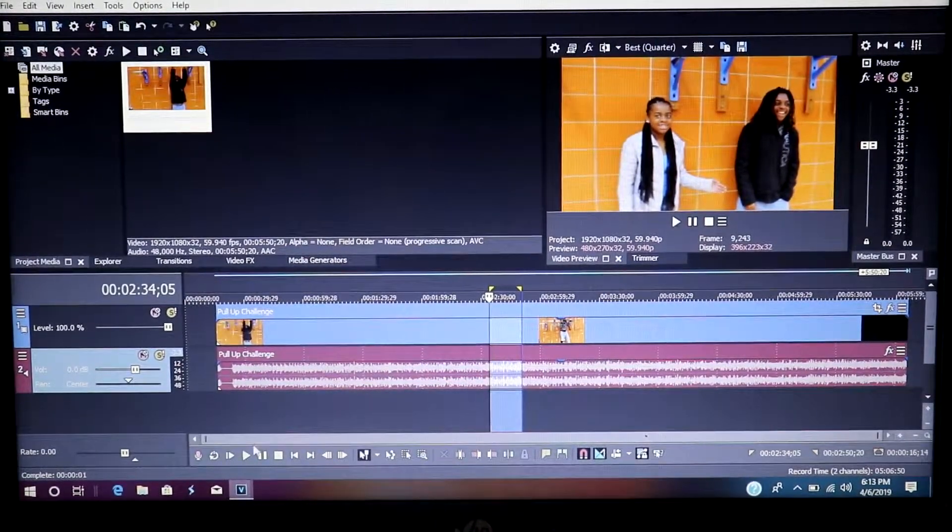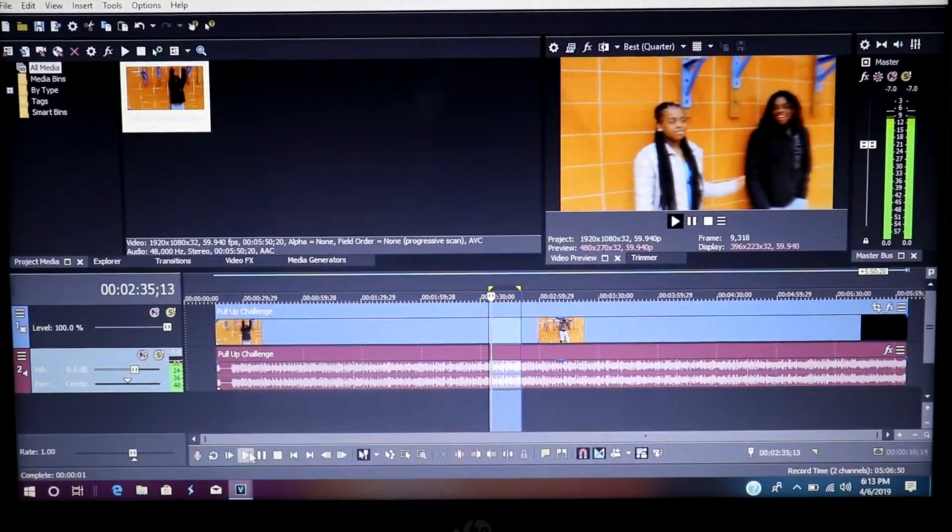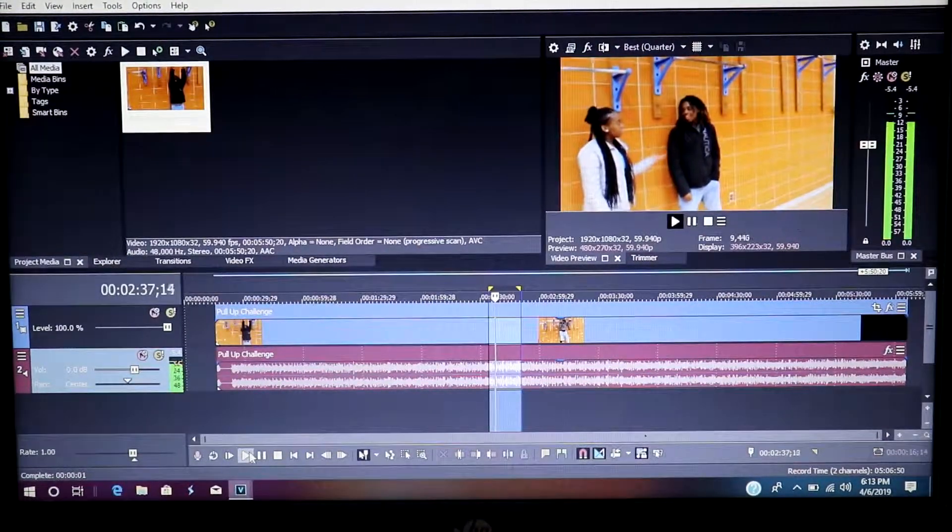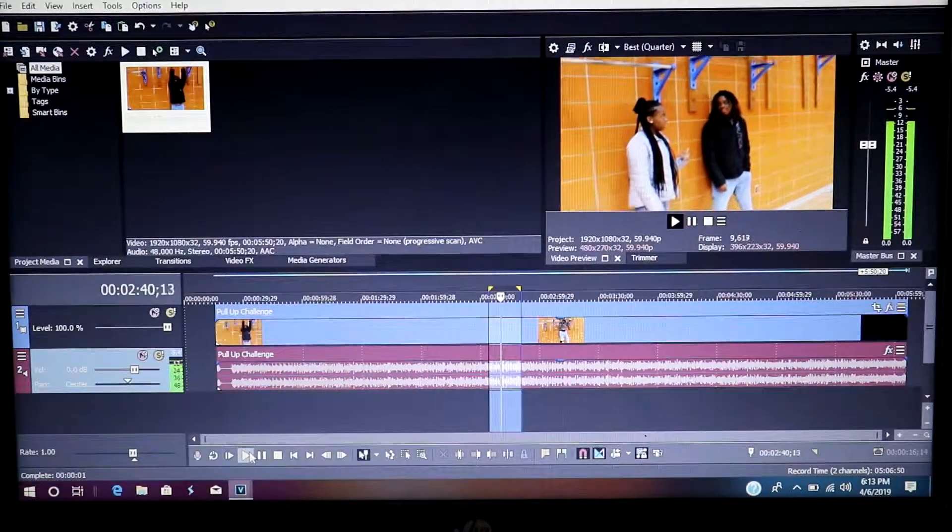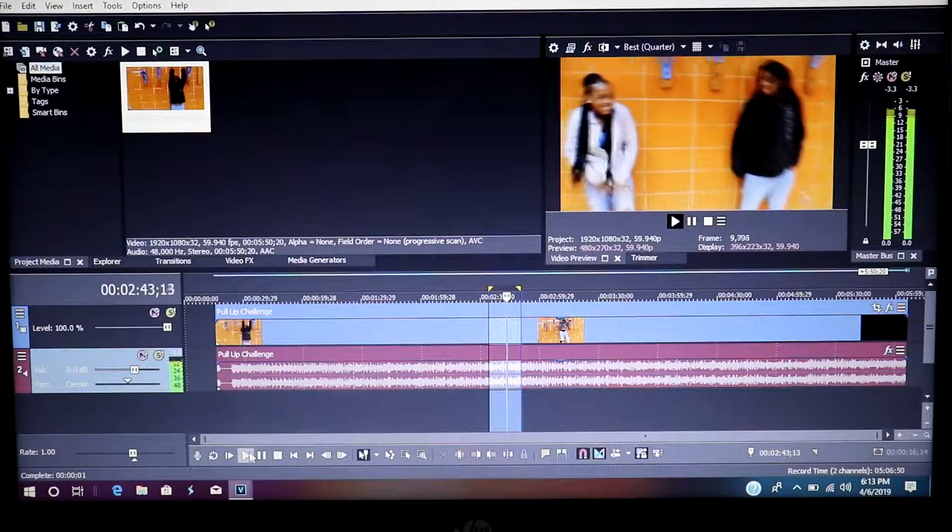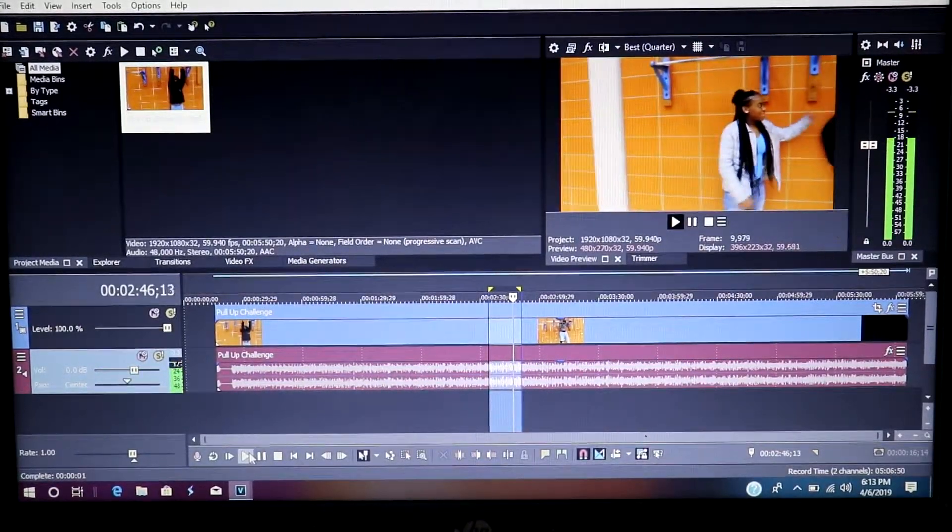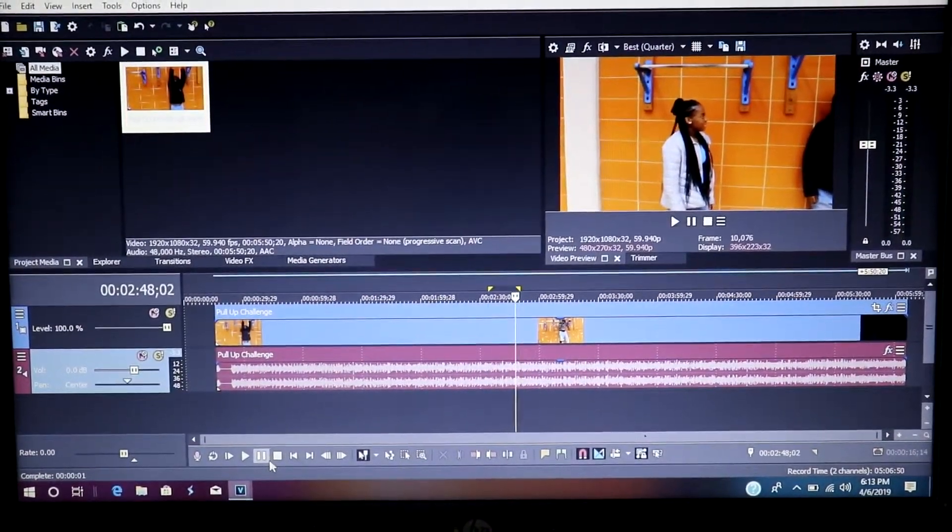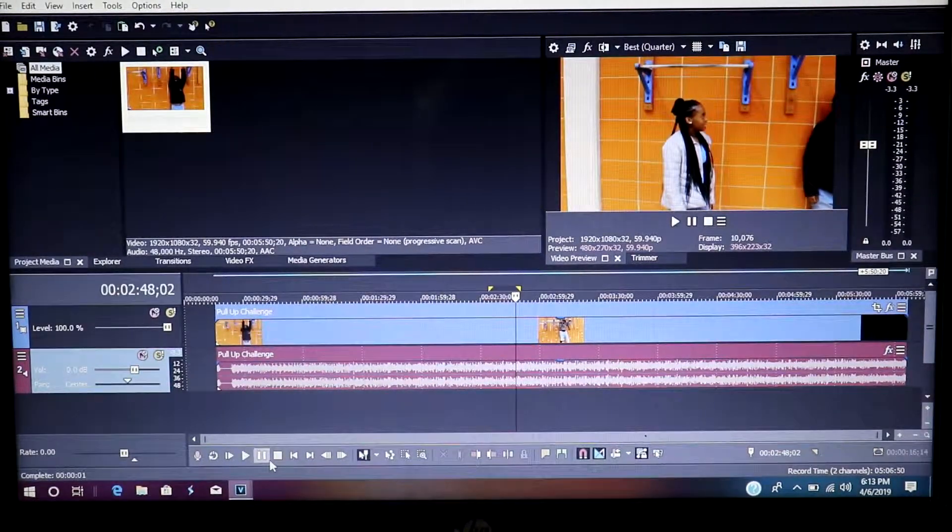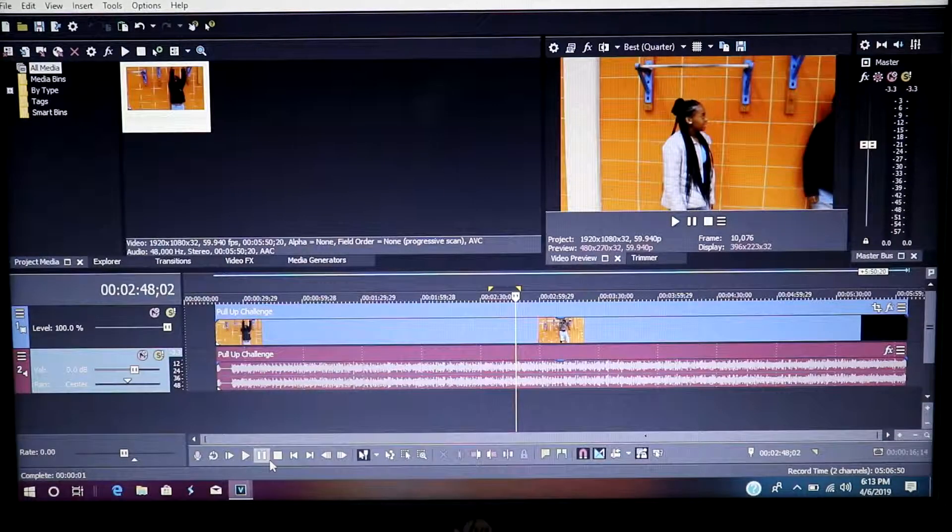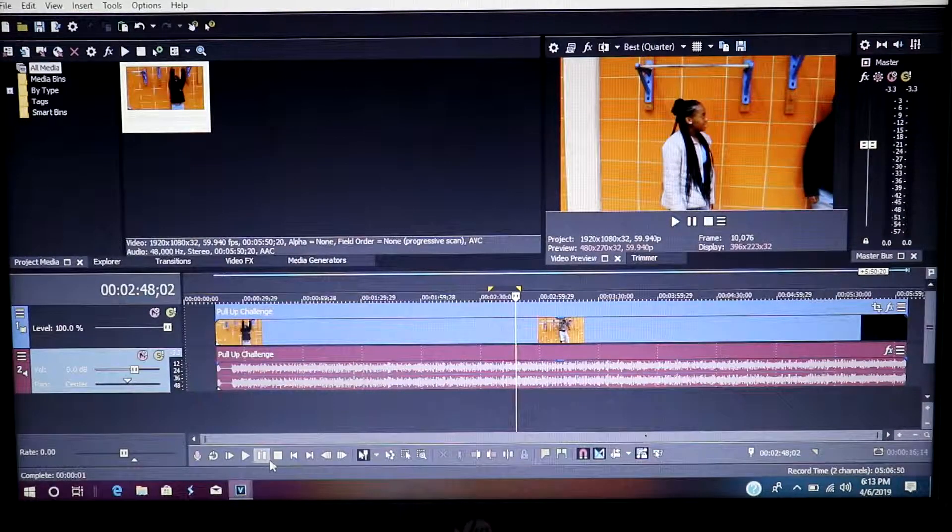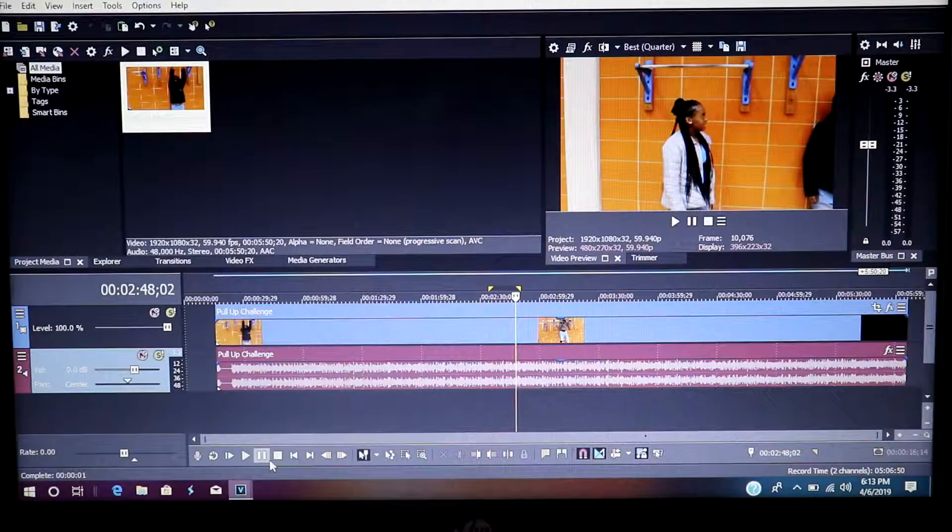And there you have it people, that is the way to effectively stop the lagging in your preview windows, 100%.